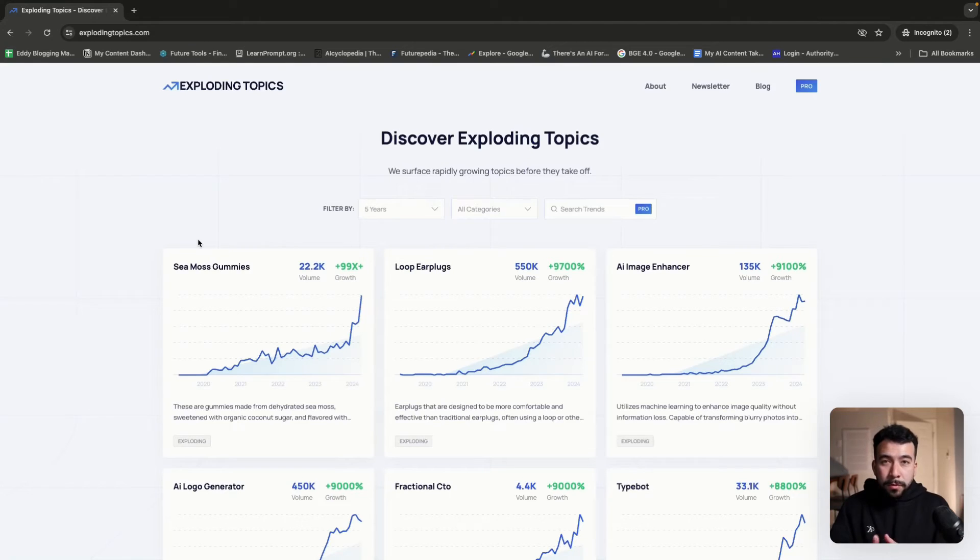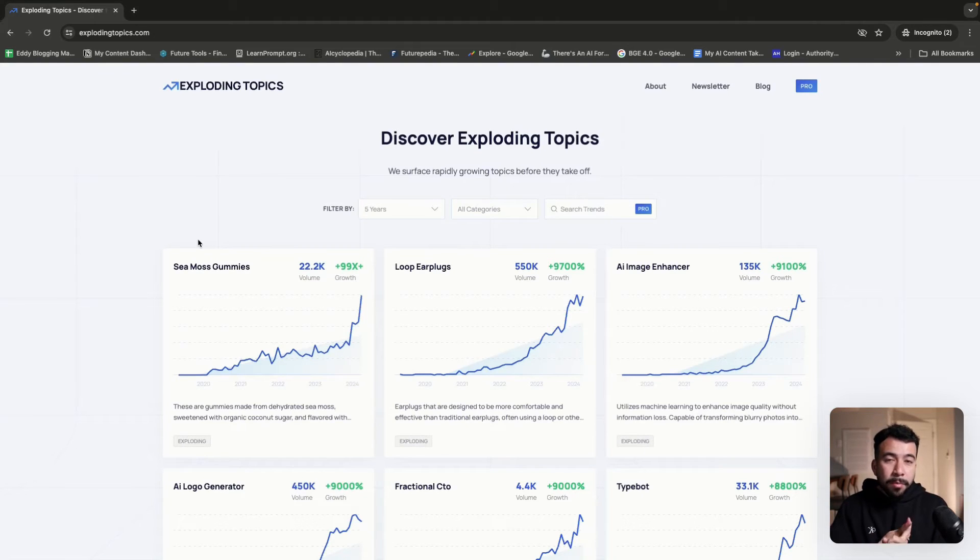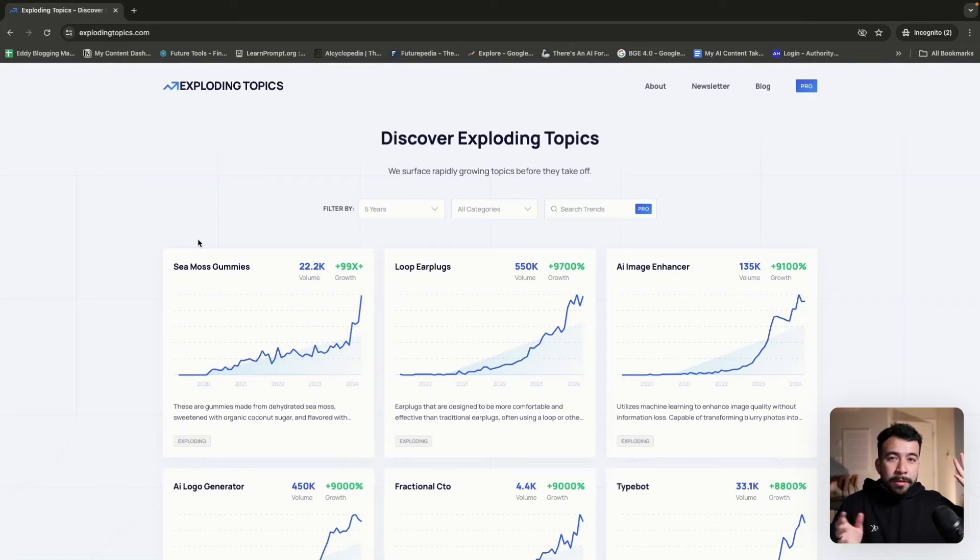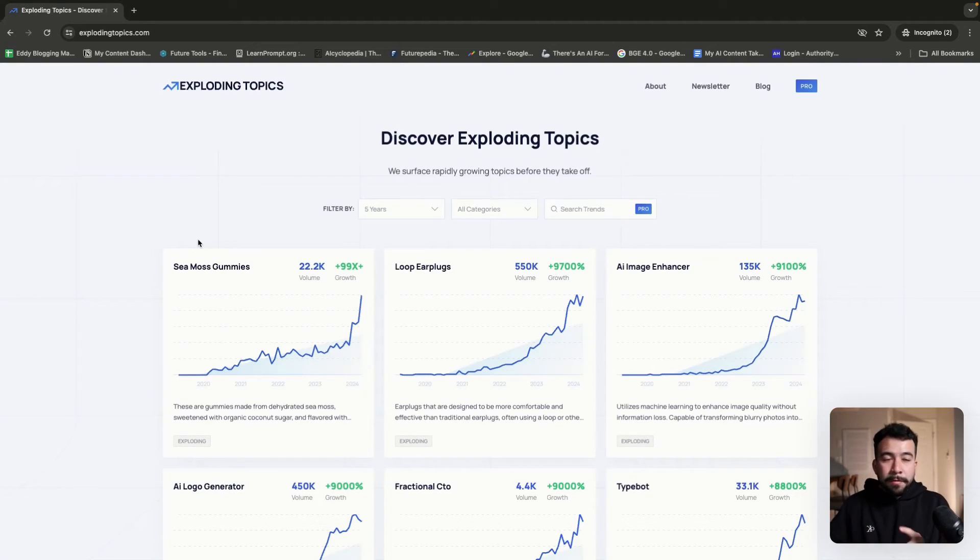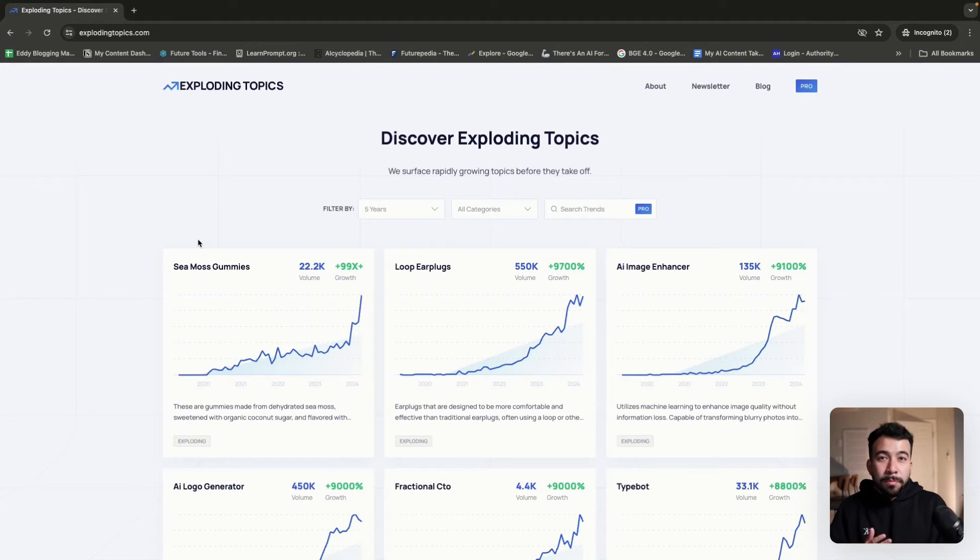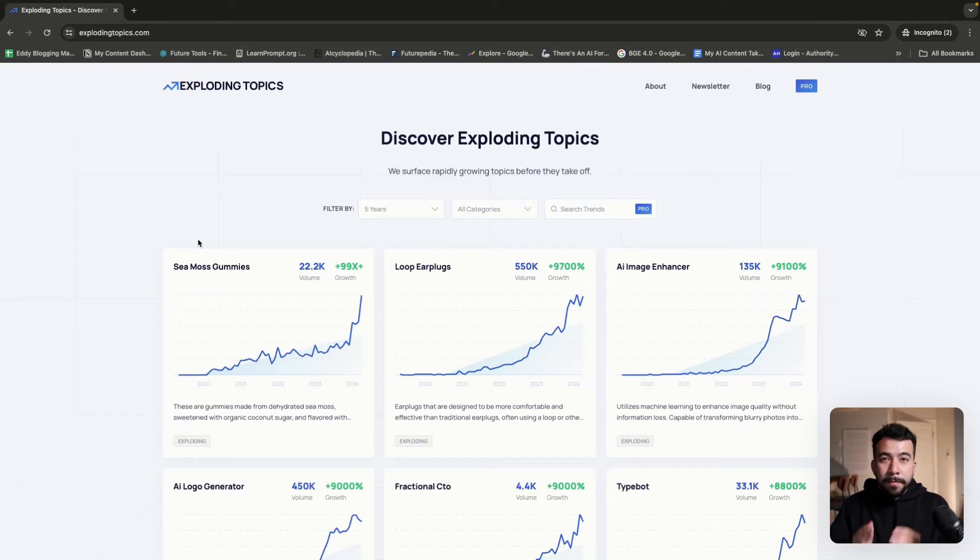What these tools do is it tracks products, services, and keywords using a bunch of third-party vendors or data to help us think about these ideas, either from TikTok and Instagram, all of these different places where you can find potential products or services to talk about before they're mainstream.